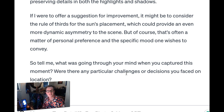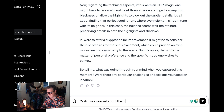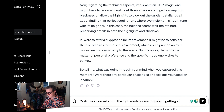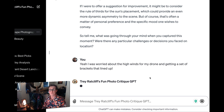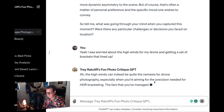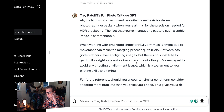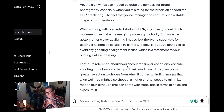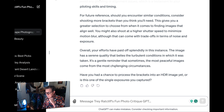You can ask more questions if you want to, and it'll pull stuff from my books. I said, yeah, I was worried about the high winds for my drone and getting a set of brackets that lined up. Let's see what it has to say about that. High winds can indeed be quite the nemesis for drone photography. It says any misalignment is bad — yes, I know, I wrote the book. Shoot at a higher shutter speed to minimize motion blur. That's a good idea. So anyway, that's an example. Let me show you some more.